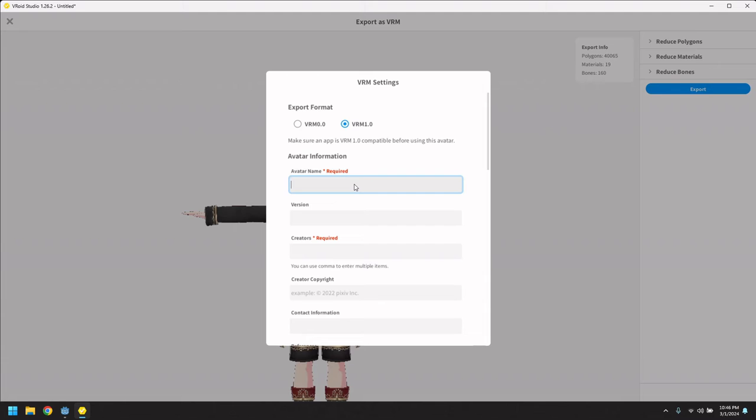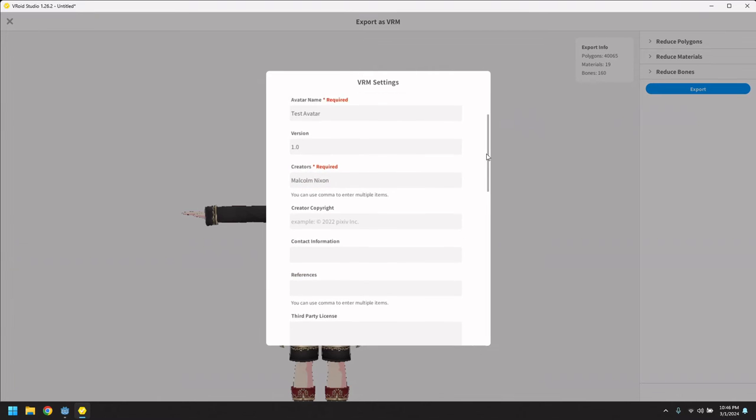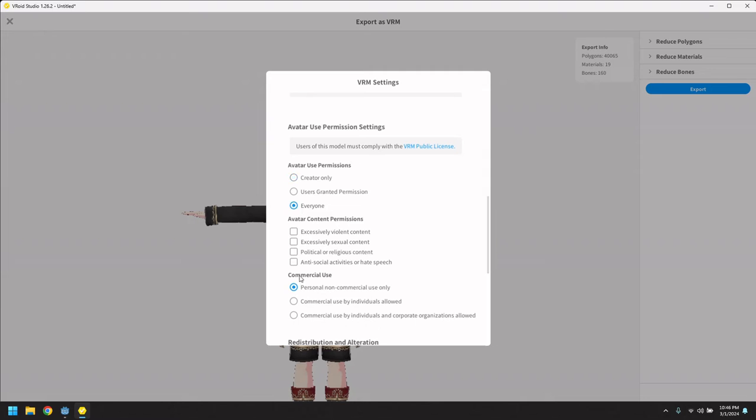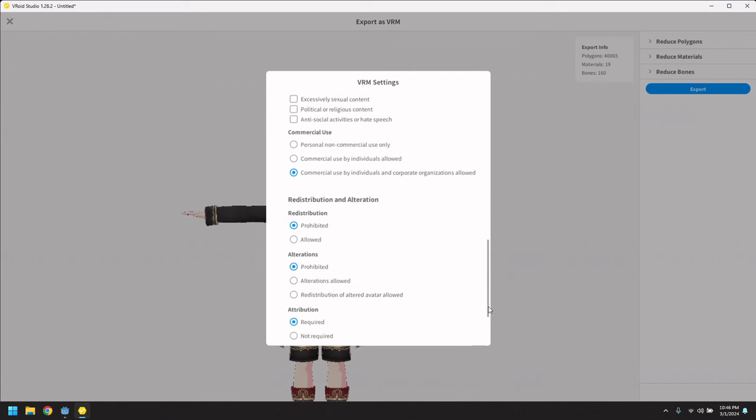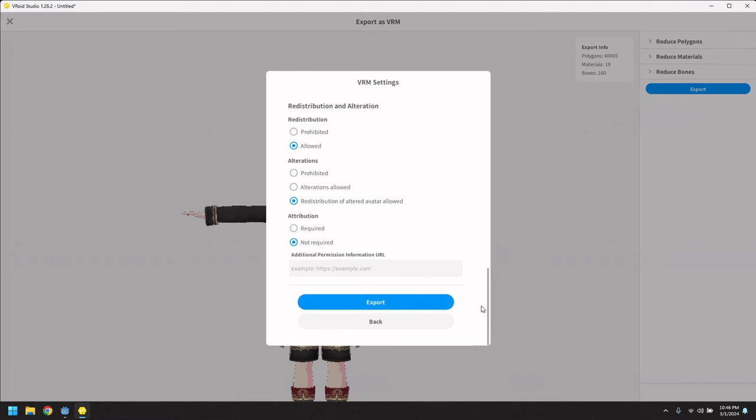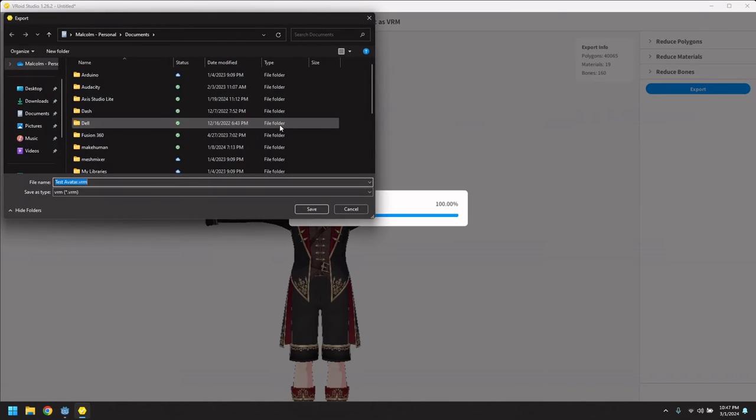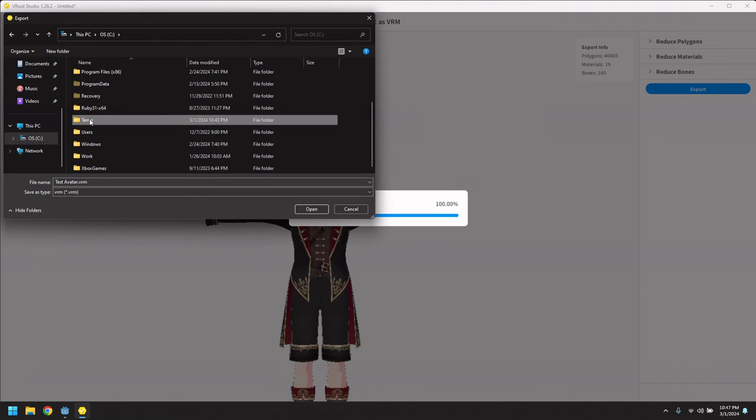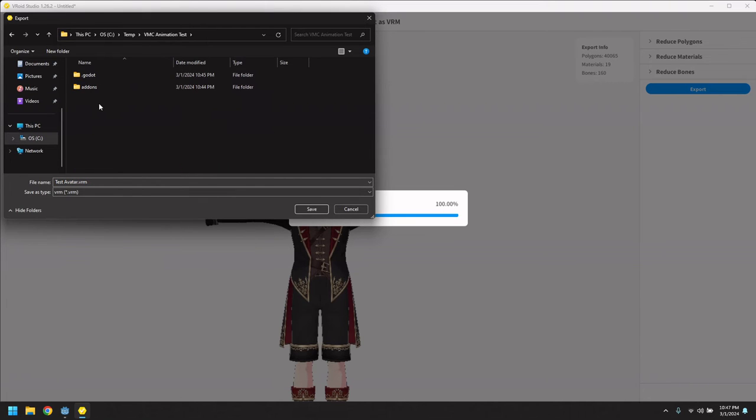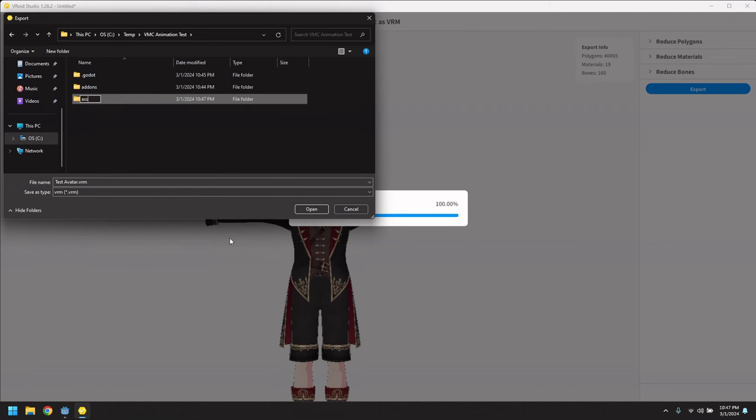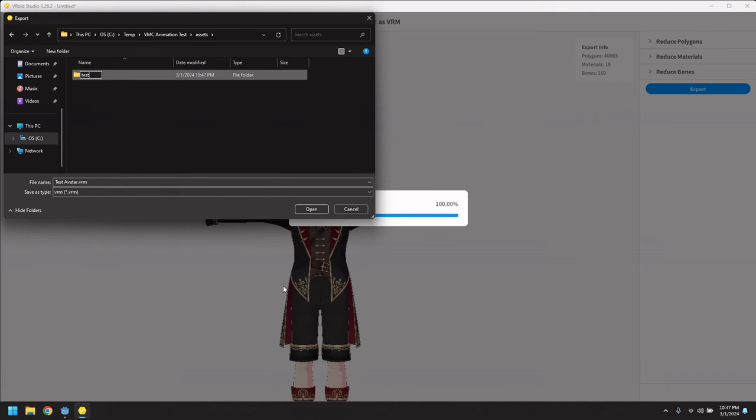So it requires you to enter some basic information. Let's give the name, basic info, and we'll let everyone do anything they want with it. It takes a few seconds to bake the data. And let's go and save the file. So we'll create a new assets folder and we'll just drop our test avatar as a folder by itself.